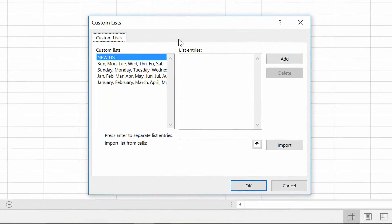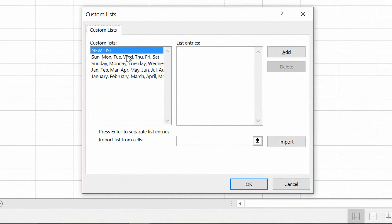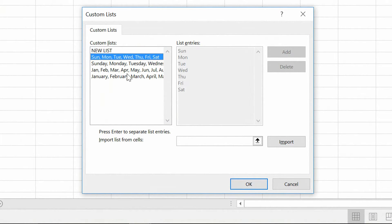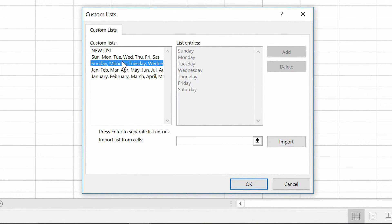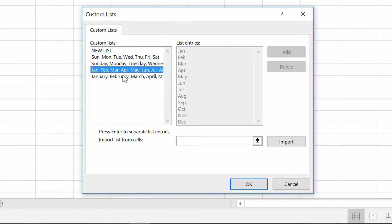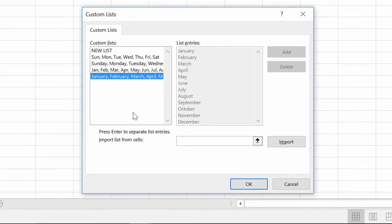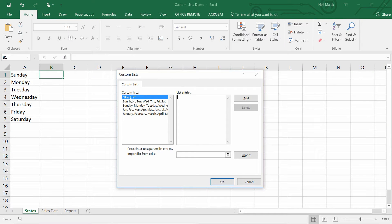When you click on it, you'll see Sun-Mon, Sunday-Monday-Tuesday, Jan-Feb-Mar, January-February-March. Those lists for dates and times are very common. And of course the top entry here is New List, so we can make a new list.